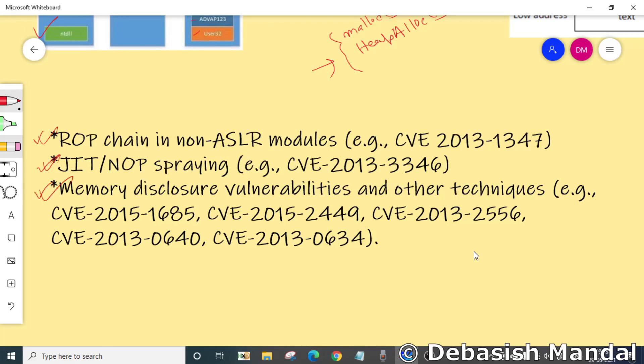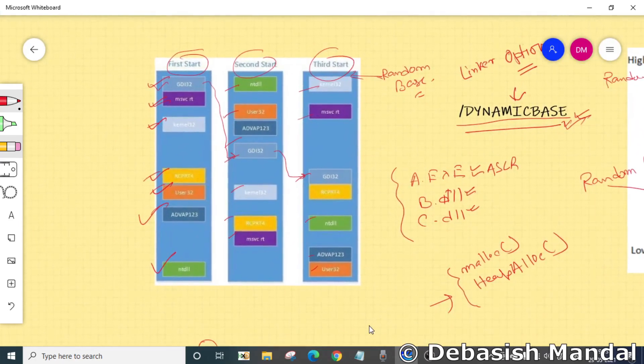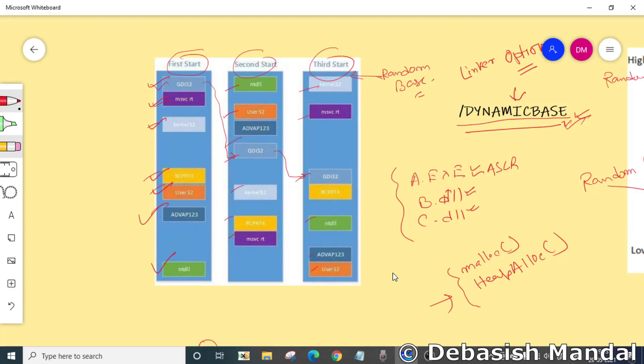The first technique that is pretty popular is creating ROP chain from a non-ASLR module. To make ASLR very effective, we need to make sure that all the libraries or all the components of the software are also ASLR enabled, so that all the DLLs that are being loaded by any application are also placed at a random location.